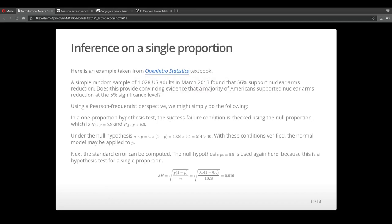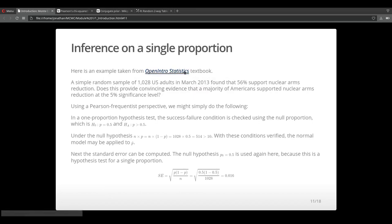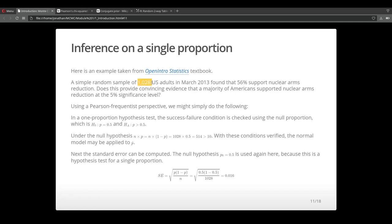Now we're going to look at a different example. Let's look at inferences on a single proportion. This example was taken from this textbook, Open Intro Statistics.